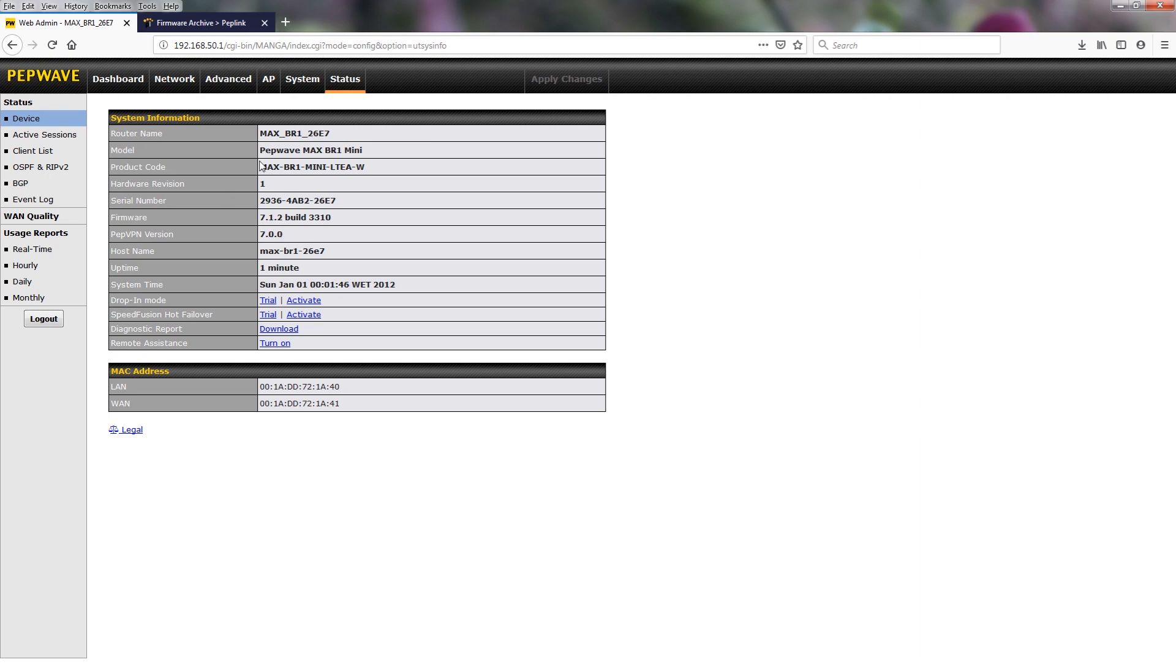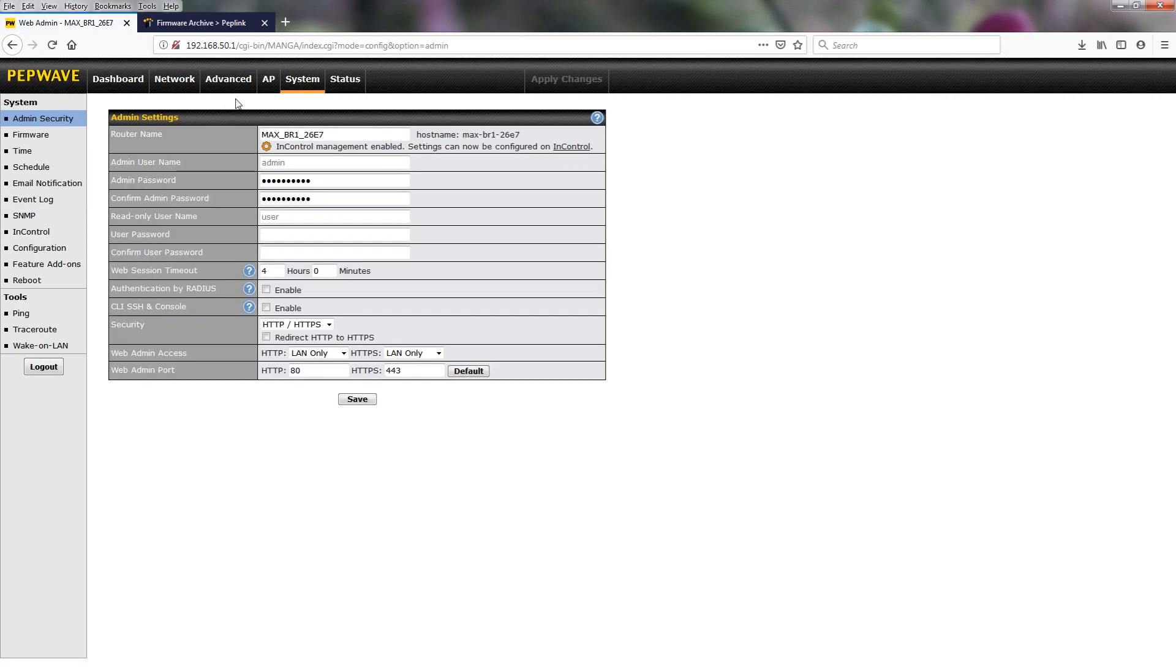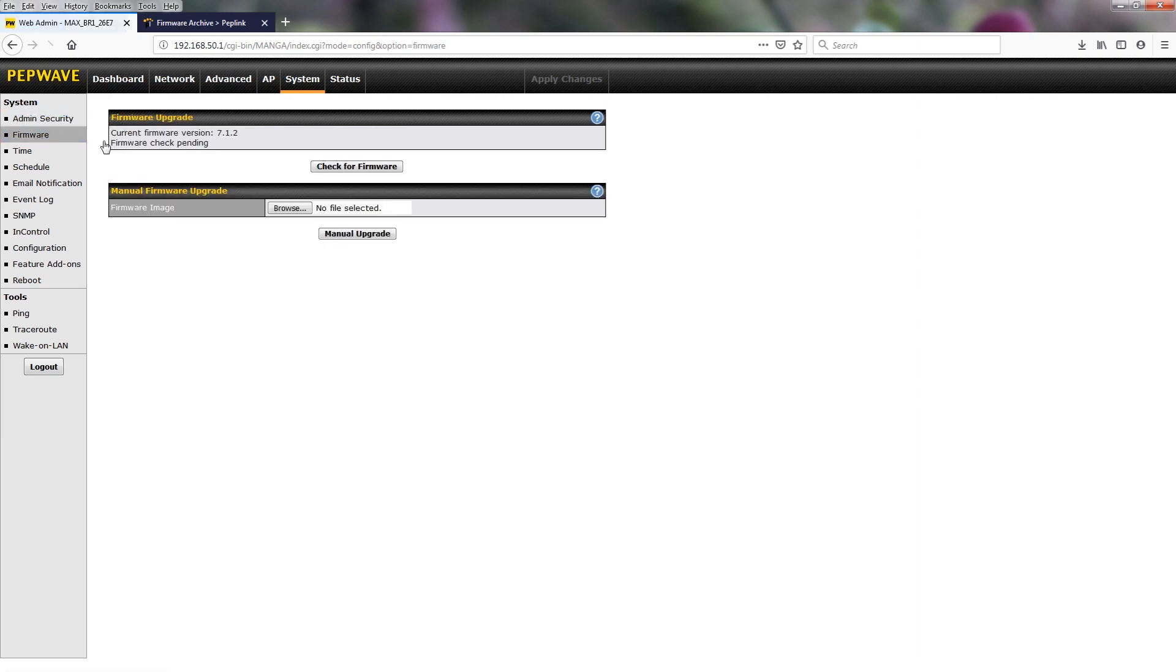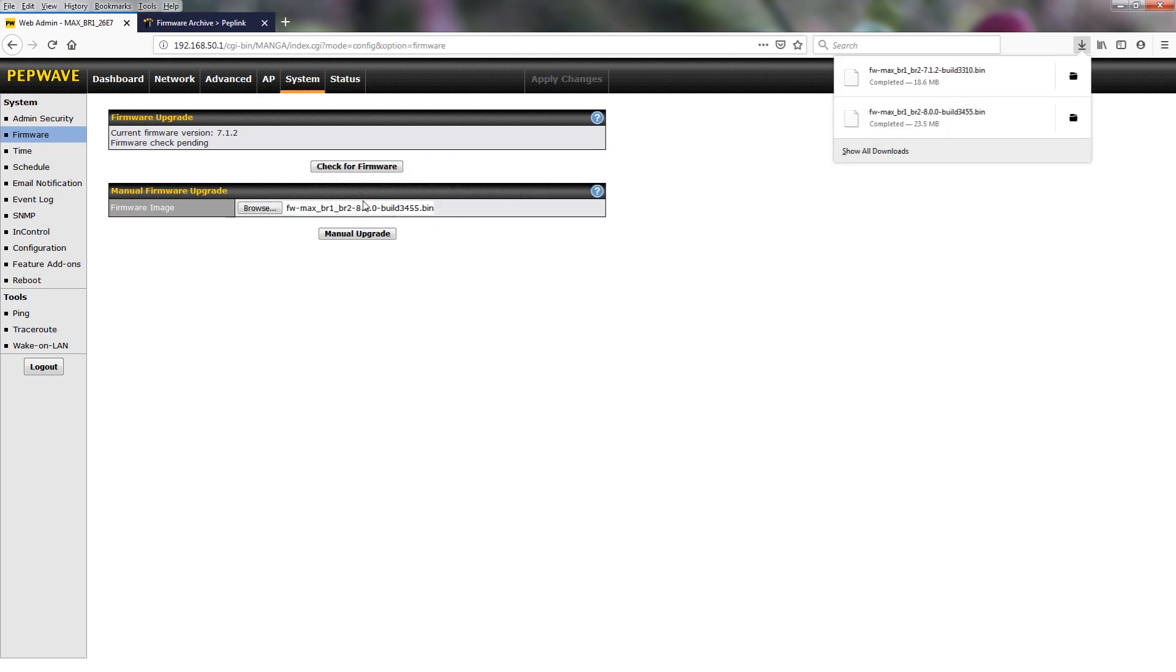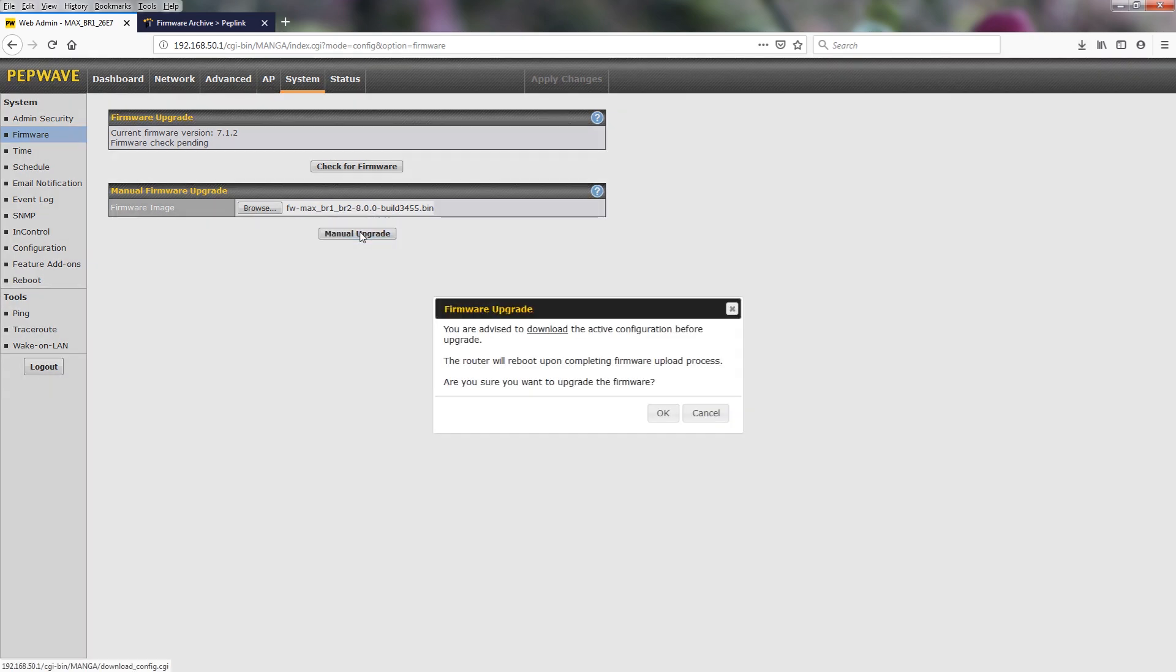Now we are going to make the final jump to 8.0. So we're going back to system, go to firmware. Now we already have this downloaded. So we're going to grab the 8.0, manual upgrade.